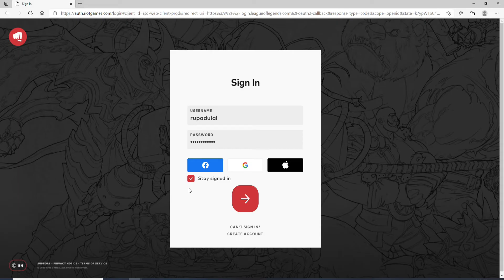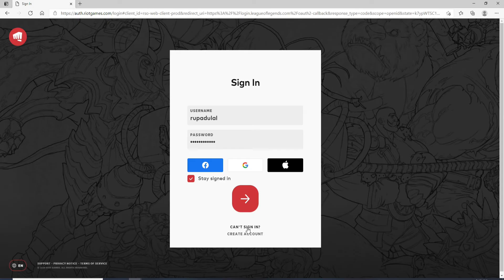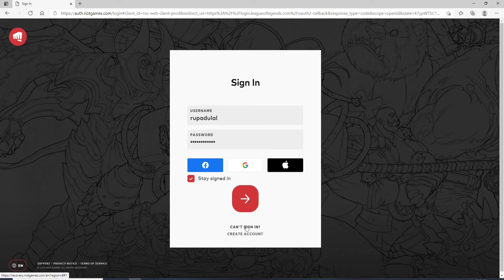In case you are having trouble remembering your username or your password then you can click on can't sign in and follow the instructions to look for your username or to reset your password.